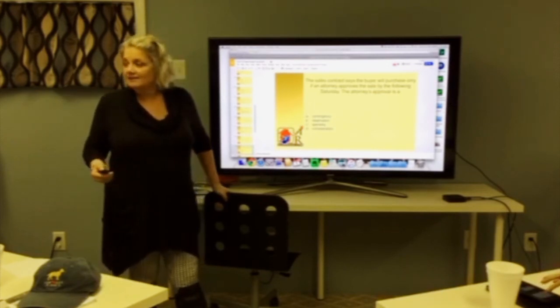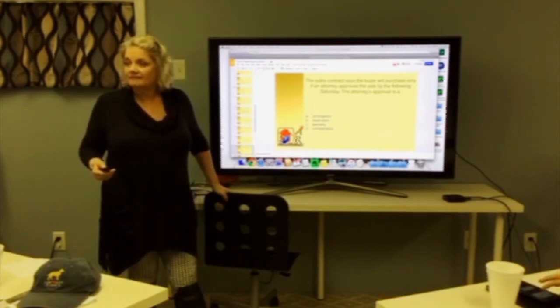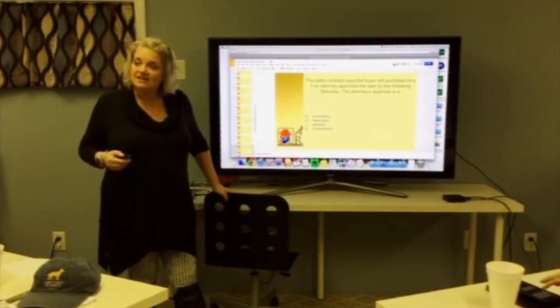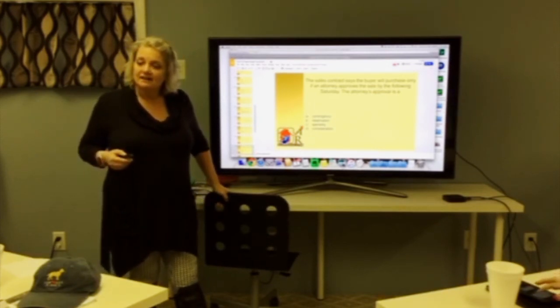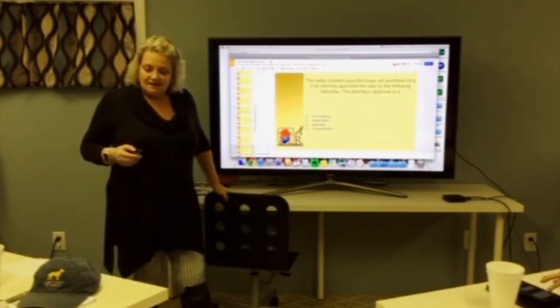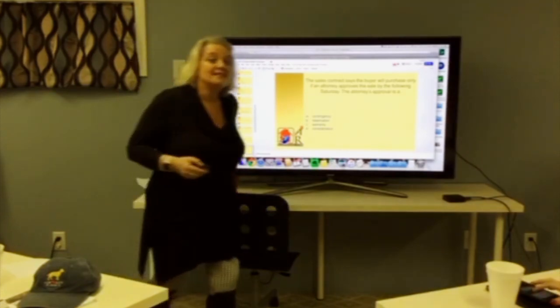Any questions on this chapter? It's a very important chapter. Okay, we're done.